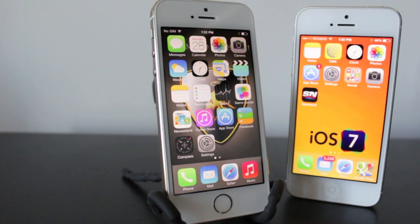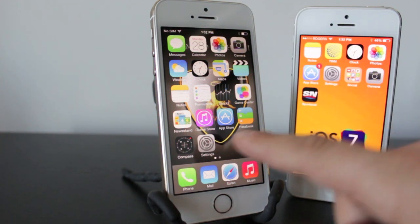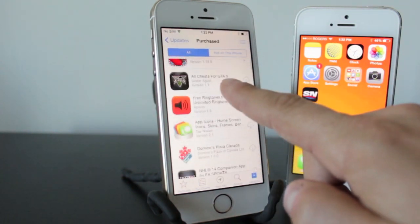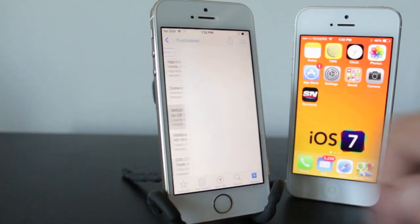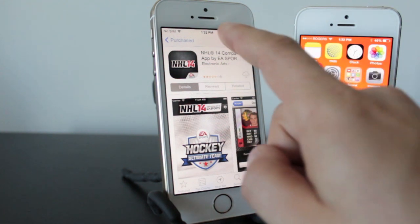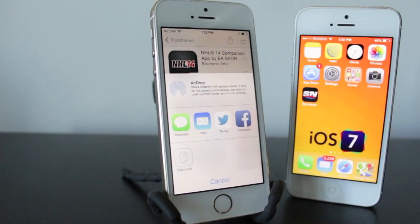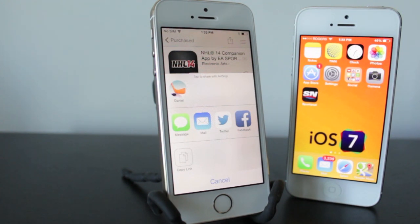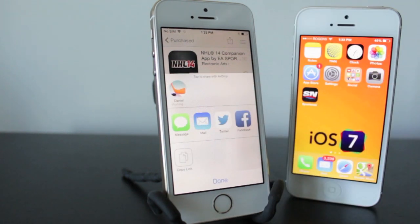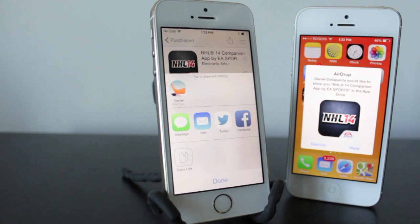I've got my other iPhone here, and what we're going to do is attempt to transfer over an application. We'll go into the App Store, go to the Updates section, go to Purchases, and I'm going to select this one — the NHL 14 application. At the top right, we'll see a box with an arrow — this is the Share icon. If we tap on that, you'll see we've got AirDrop here, and it'll automatically search for the people around you or your contacts if you have that selected. In this case, we've got my contact Daniel, because this is my other phone. To transfer the application, you just tap on the contact and it'll automatically appear on the other device pretty quickly, and they can view it or decline it.